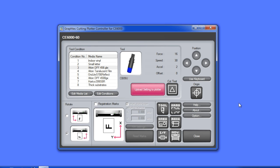When you are through with this video, we suggest that you open up your controller and set up the media list with all the different medias that your shop uses. This way, for the media types that you use more frequently, you could quickly assign them to their respective conditions and then simply upload them to the cutter.